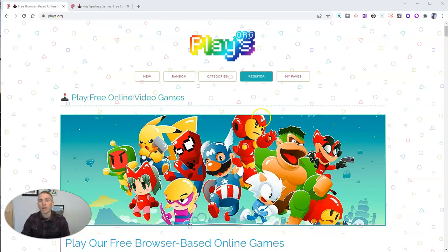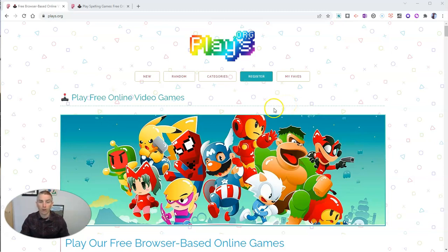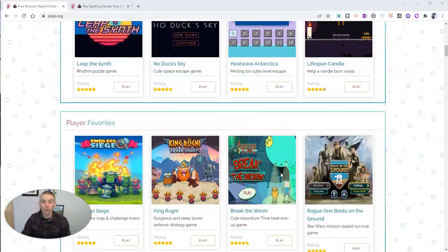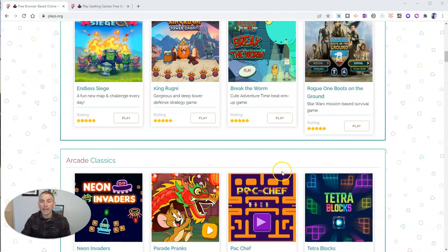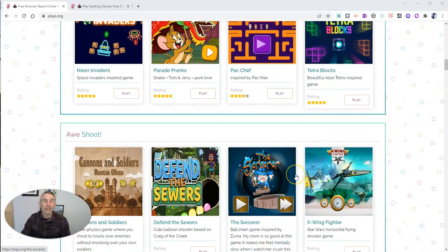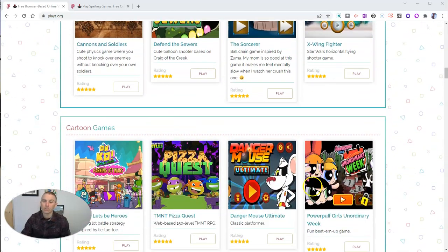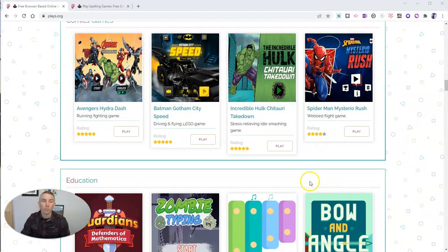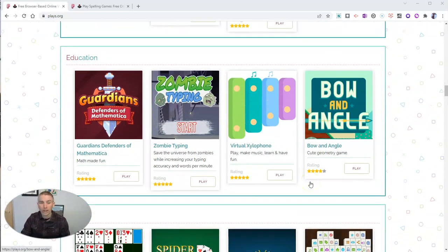At Plays.org, you can register, but you don't need to. You can do everything on the site without ever registering at all. You'll notice as you scroll through there is not any advertising on the site, and the site doesn't track your activity across the web. So you can really use it without creating an account and without giving away any personal information.